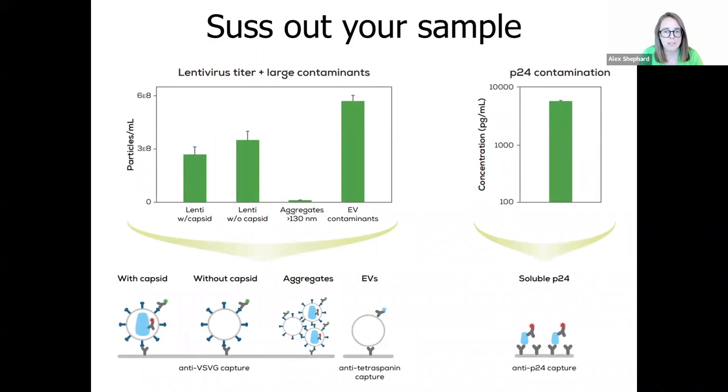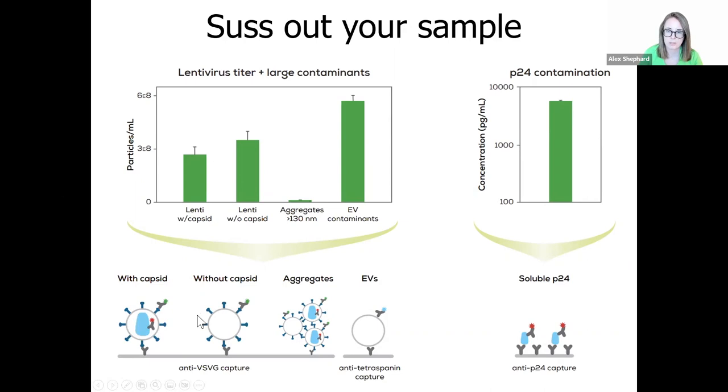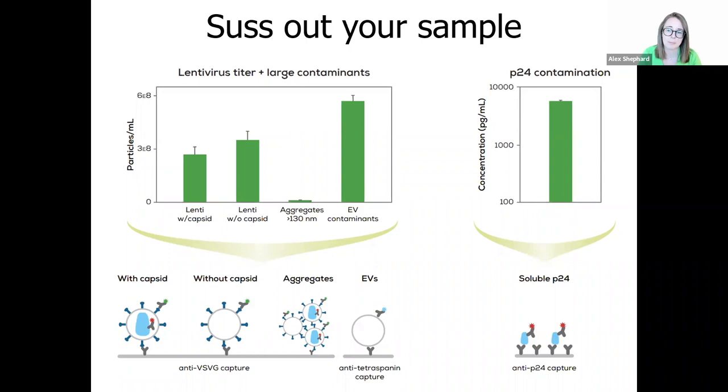Leprechaun can provide lentiviral titers down to 5 times 10 to the 6 viral particles per ml, even in crude samples. So you can nail down your lentiviral titers by separating your capsid containing viral particles from your empty viral shells, or simultaneously getting information on viral aggregates and whether you have high levels of EV contaminants or soluble P24 contaminants in your sample. This can help you identify what your next cleanup step needs to be.